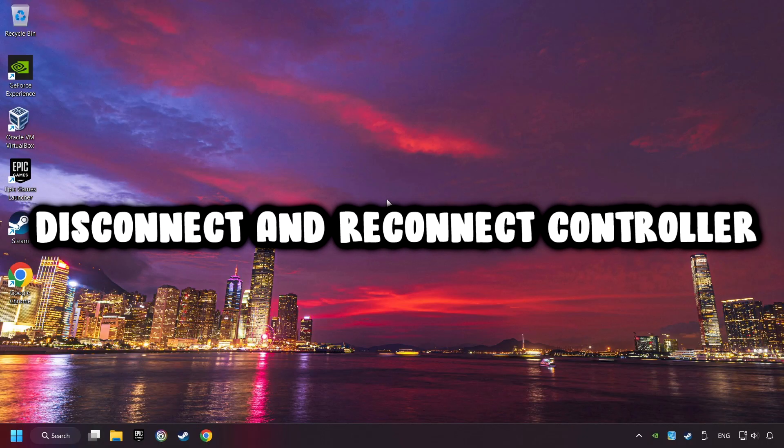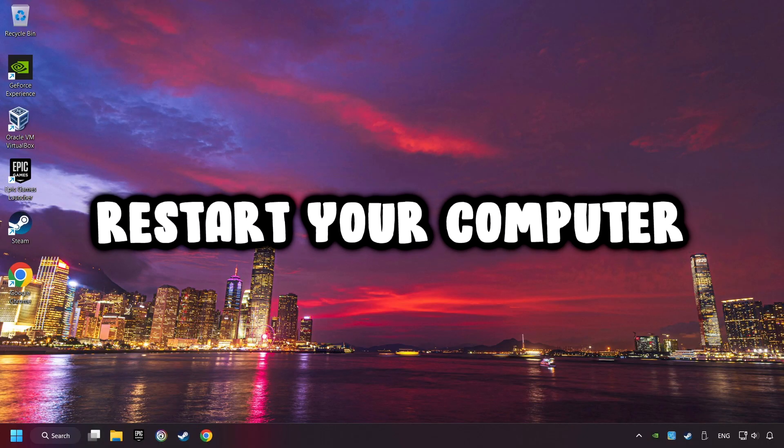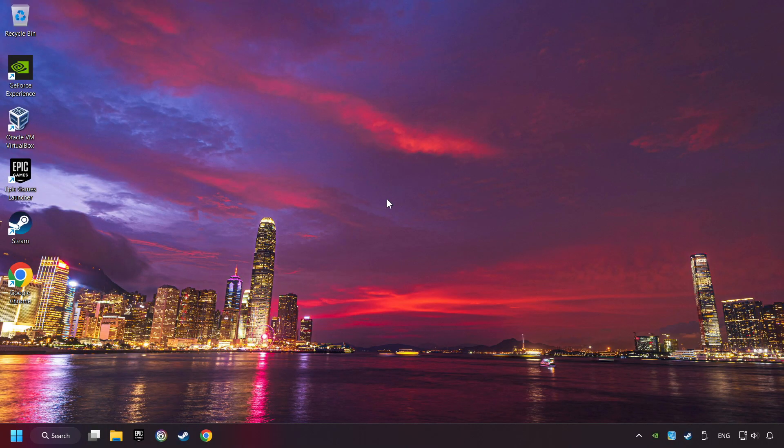As a first step, disconnect and reconnect your controller, and then restart your computer. If that didn't work, click on the search box and type in Device Manager.